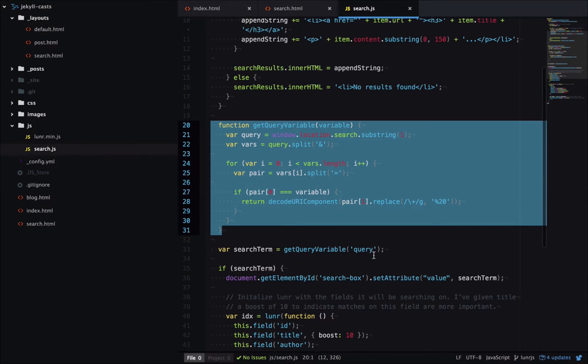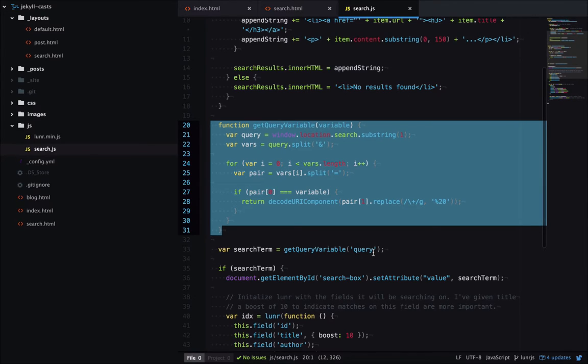and out will come the value of that get parameter. So here we're passing it query, so search term will be equal to the value of the query get parameter. All right, that's step one.